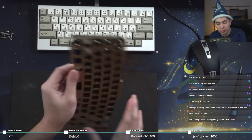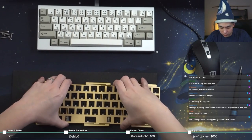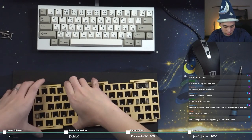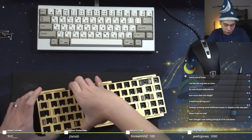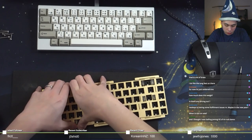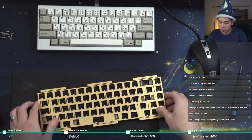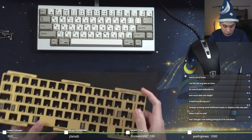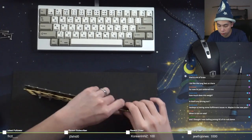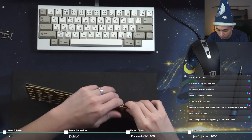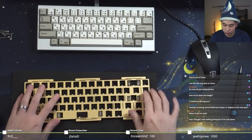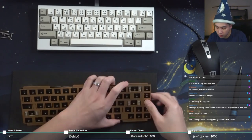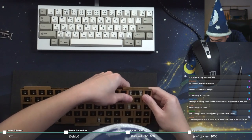I'm seeing that there are some tight fitment issues when it comes to the Durock V2s but that's not surprising. I've seen that on a lot of boards lately, this really tight fitment with the Durock V2 stabs.